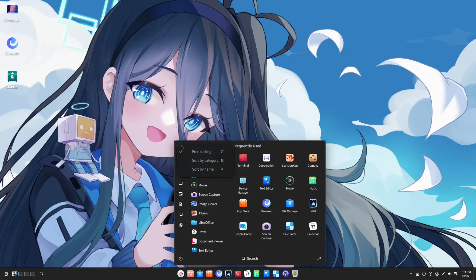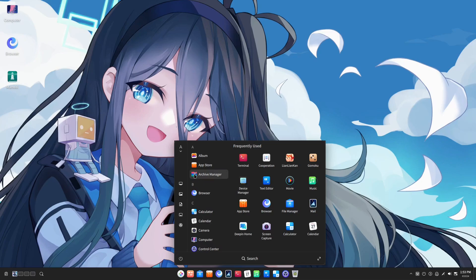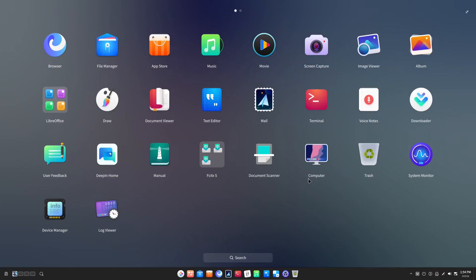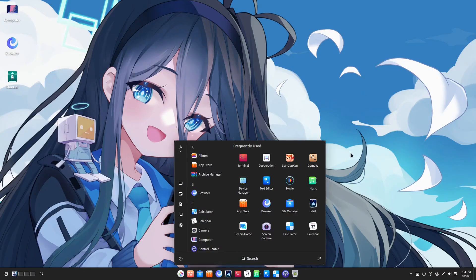When it comes to feature releases with this version of Deepin, we have a new sort feature for the menu. We can now sort alphabetically or by predefined categories. The menu now also has a full screen mode. This is similar to something like the menu on the GNOME desktop.